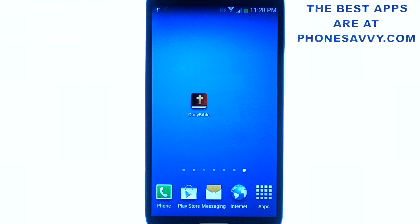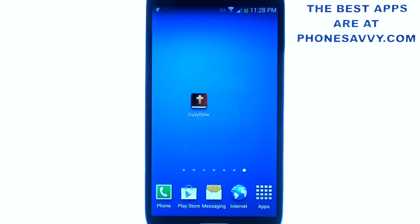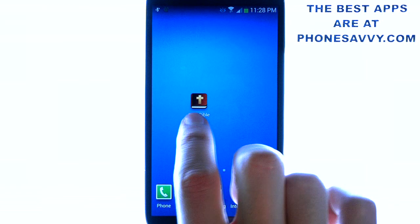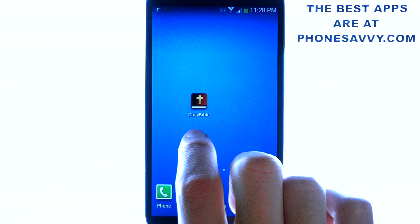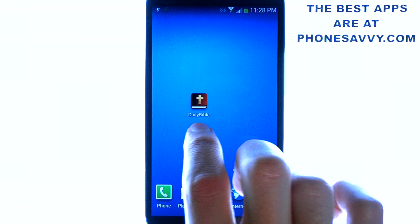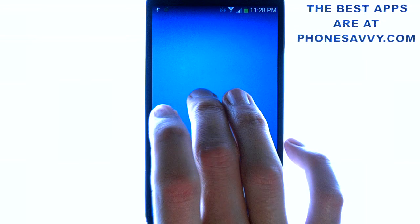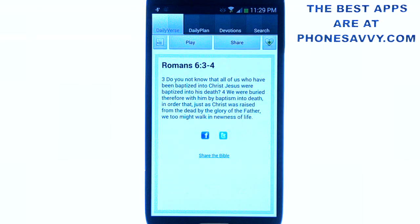Welcome to another Phonesavvy.com application review. Today we'll be doing a demonstration video on Daily Bible. It's available on the Play Store for all Android smartphones, and it's one of my favorite Bible apps on the Play Store today. Let me show you how it works.